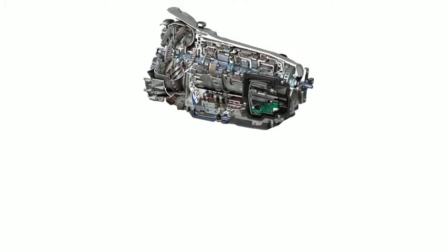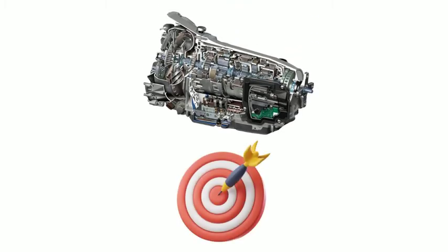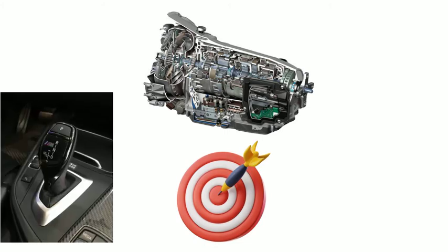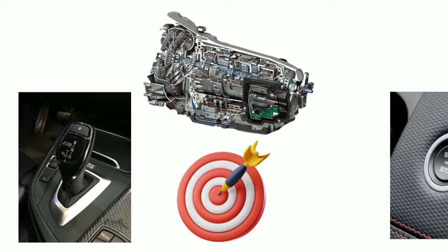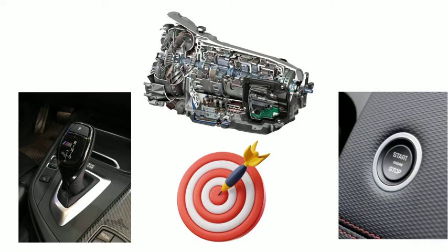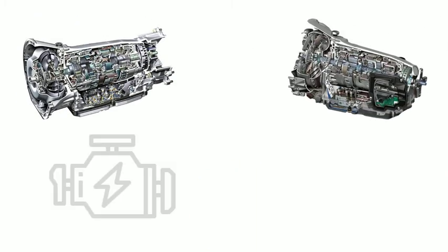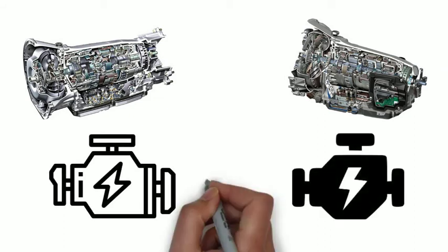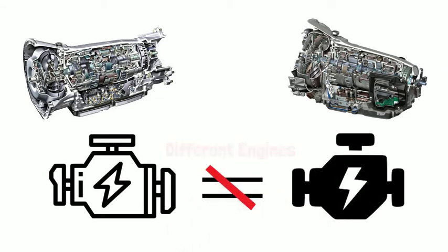The target for the 7G Tronic Plus is to provide smoother shifting and better fuel economy. Meanwhile, it is equipped with the start-stop engine, which means we can assume that the engines are different from 7G Tronic versus the 7G Tronic Plus.